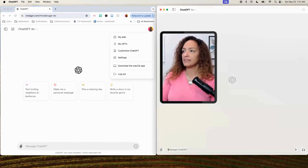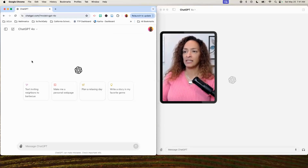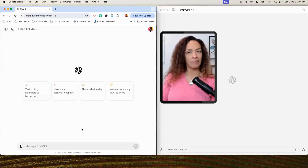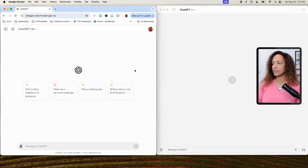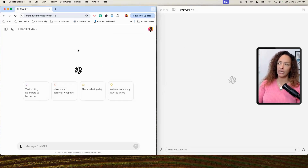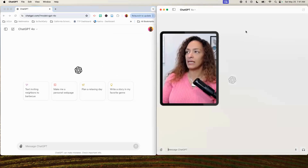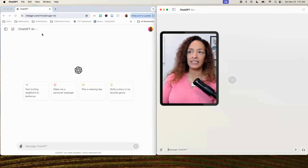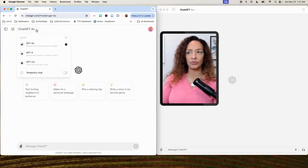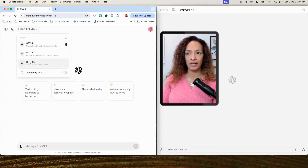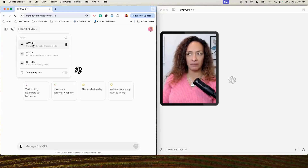The other difference is you have recommendations here in the middle, where on the web I don't have any recommendations. And if I want to do a new chat, it's right here where new chat is up here. Then I can still do the dropdown, so I can use 3.5, 4.0, and Omni.